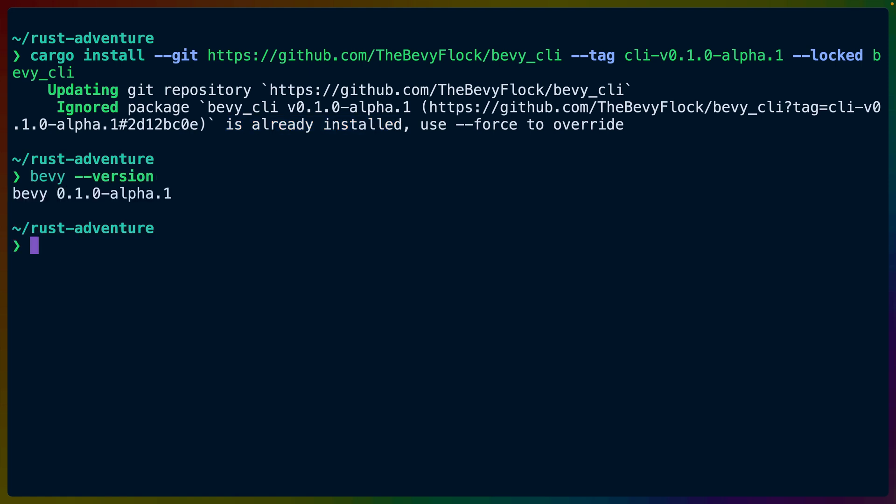With the CLI installed, we'll be able to run Bevy dash dash version to confirm that the binary that we just installed is available on our path. For us, everything's good because we saw a version here.